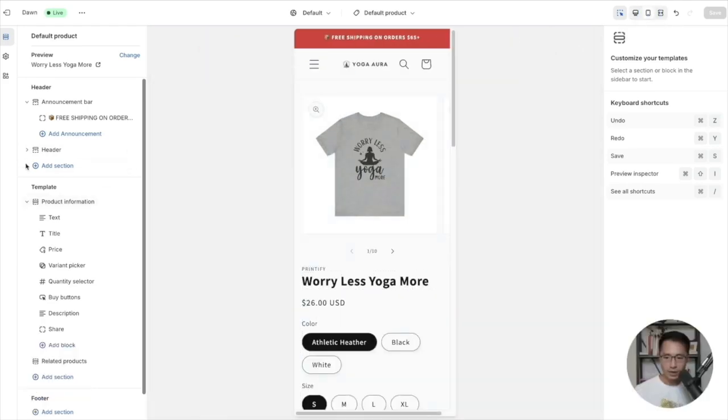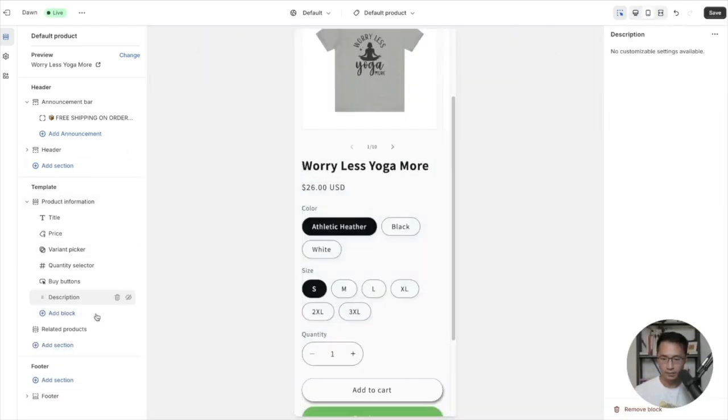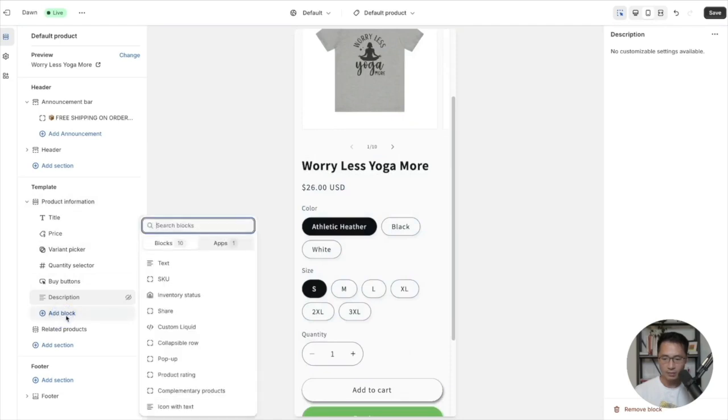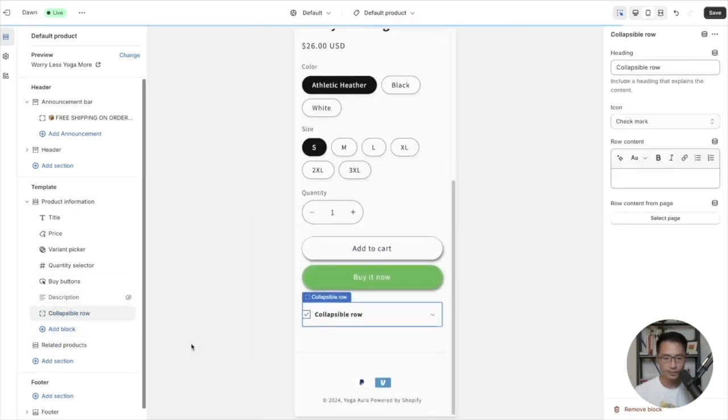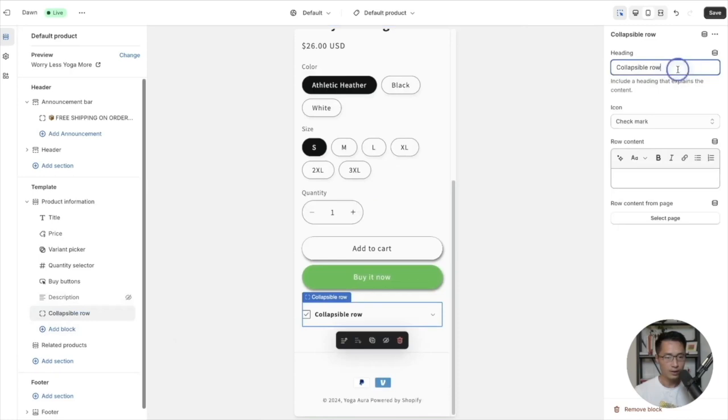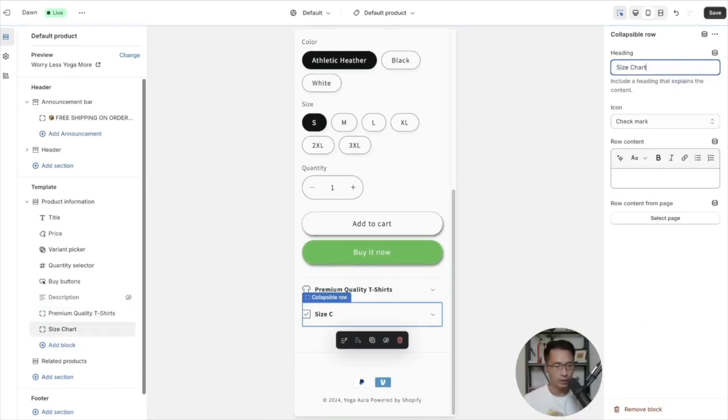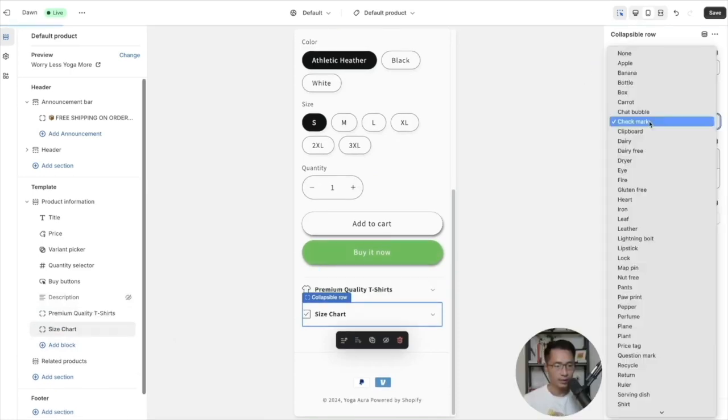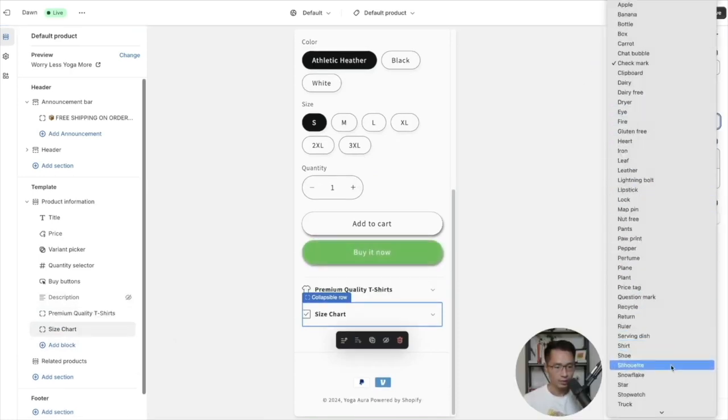What we're going to do next is to add block here and then add collapsible row. Come to the right side and we will put in size chart here, so let's do a ruler and then we are going to select page, create page.